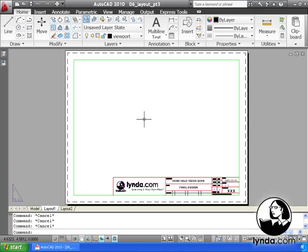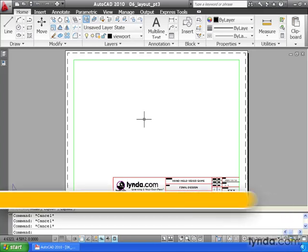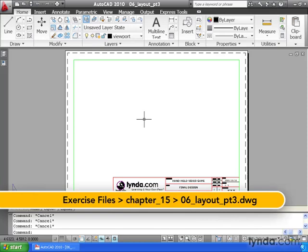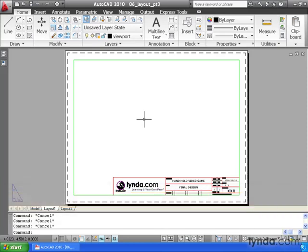Now that we've added a title block to our layout, we're ready to create a viewport such that we can see our part and set it to a measurable scale. Now you may be asking yourself, where is our part drawing in relation to this layout tab? Let's take a look.